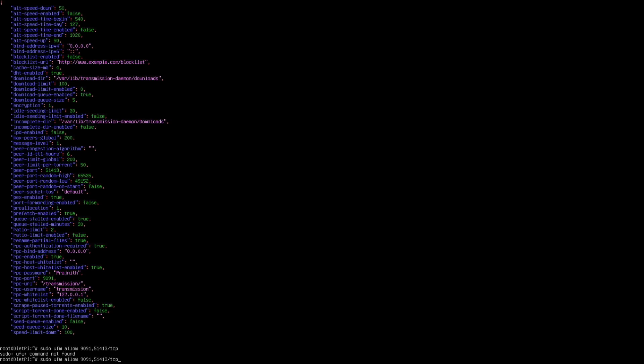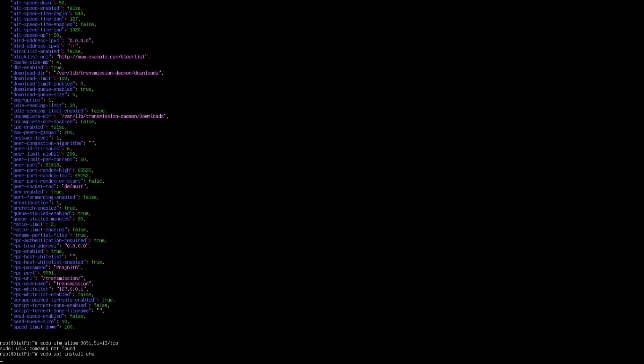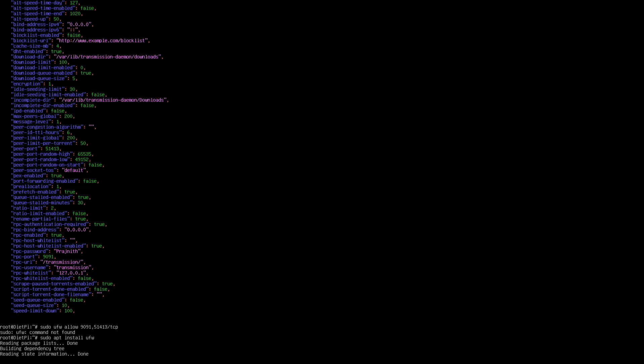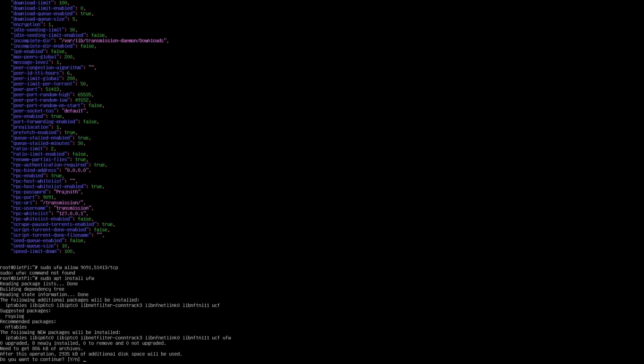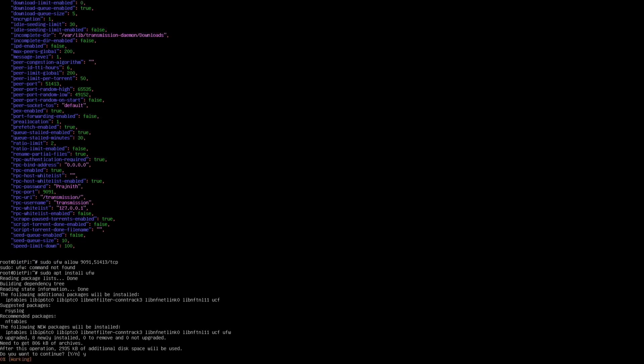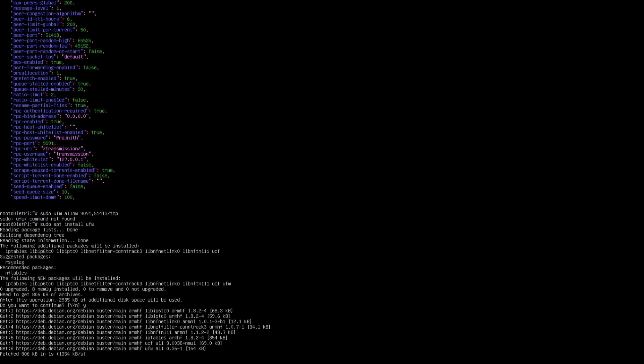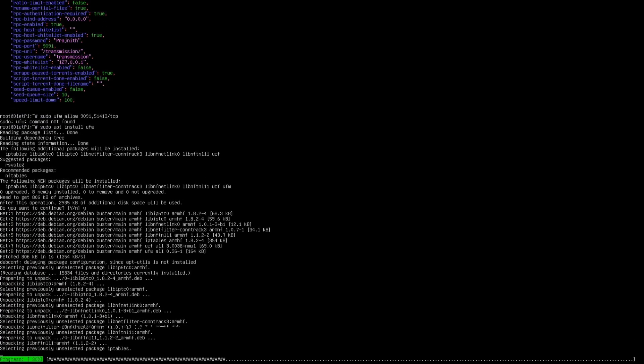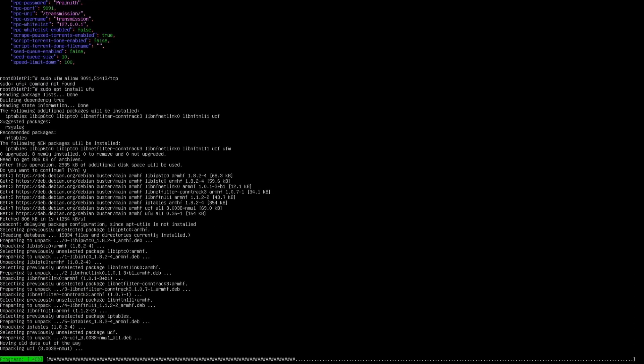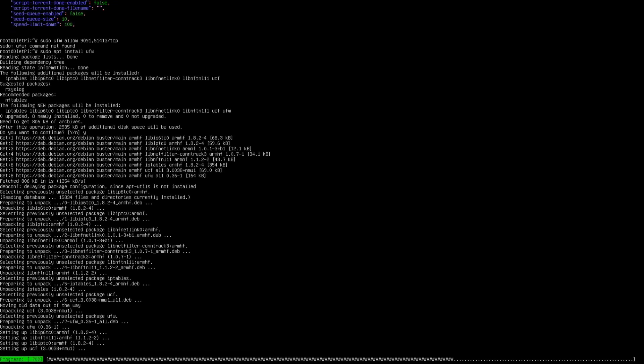Looks like I don't have the ufw firewall installed, so let me do that now. If you have any other firewall you can use that, but I prefer ufw since it's pretty simple. This should not take long.